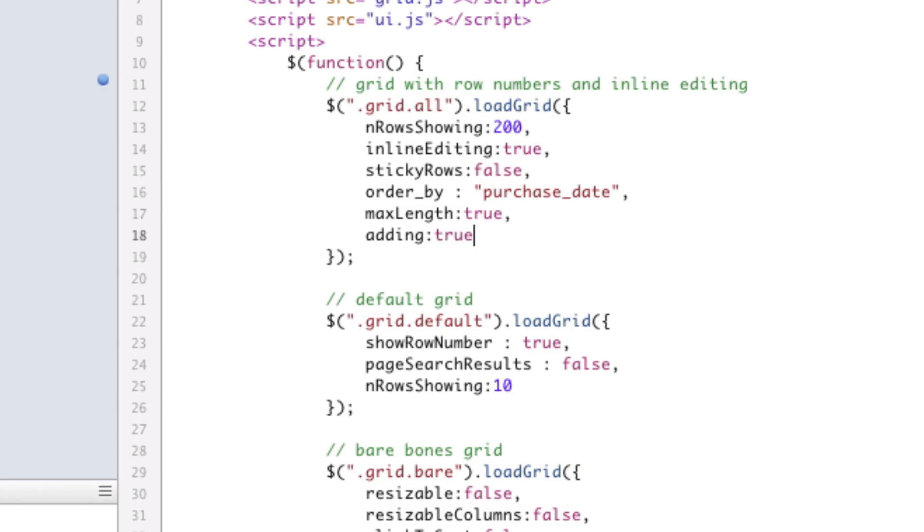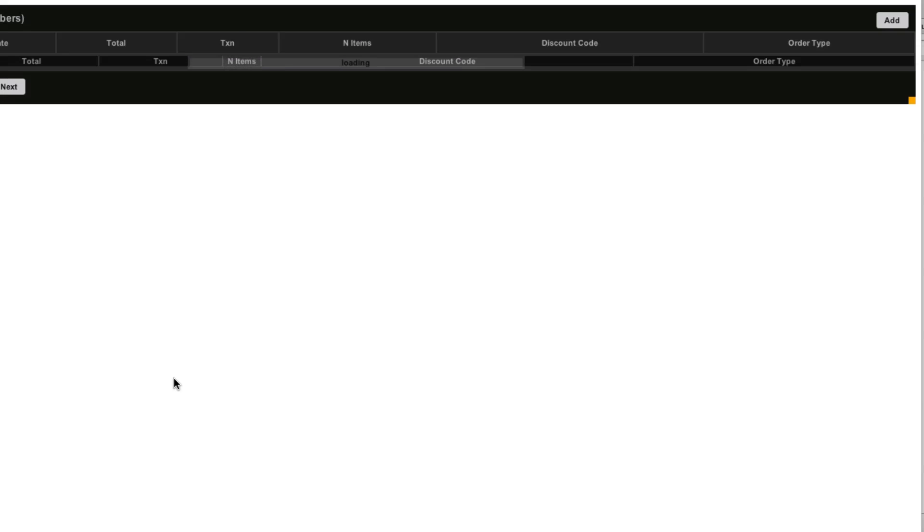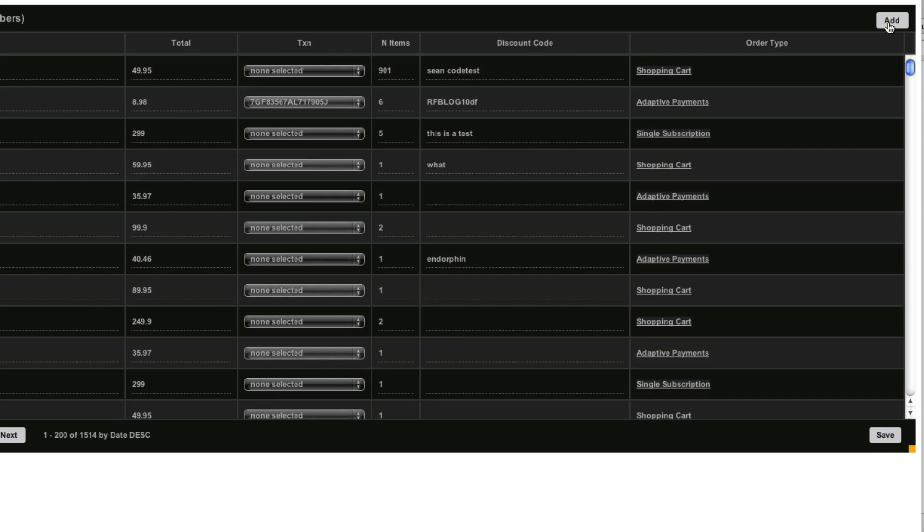And we're just going to add adding to true. That's all you've got to do for adding. Save and refresh. And now we've got a new add button up here.